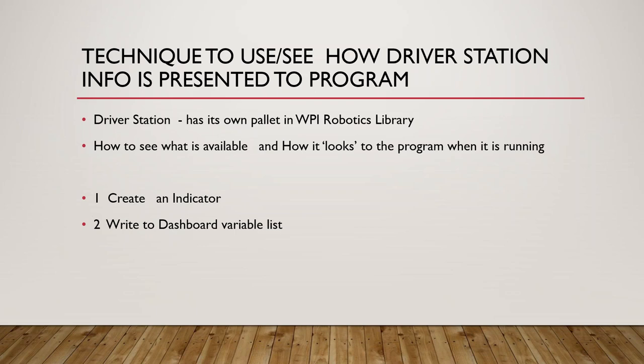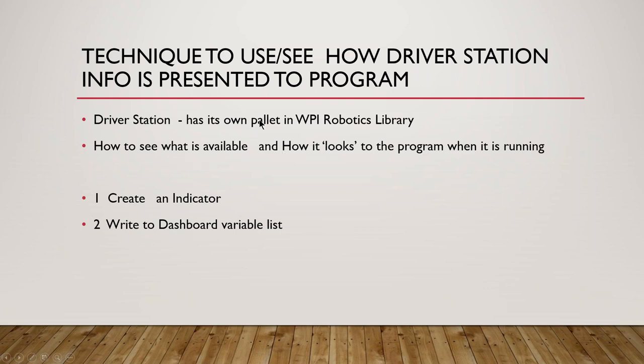Specifically in the WPI robotics library, the driver's station has its own pallet, and we don't have a lot of call to deal with it. What I'm about to go through is a good way to see what's available and how it looks to the program, and it's useful in other pallets as well.